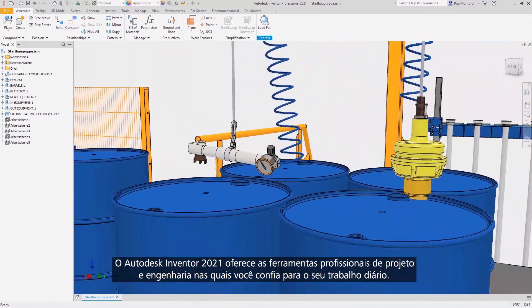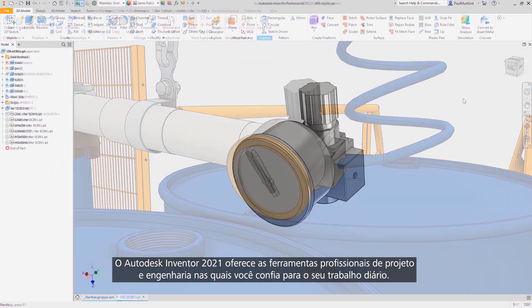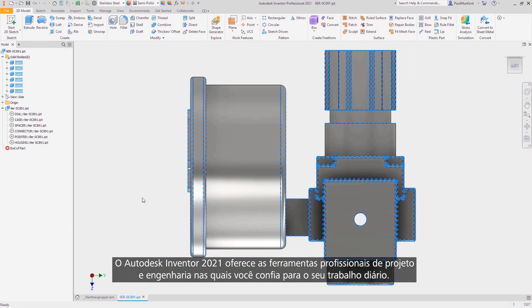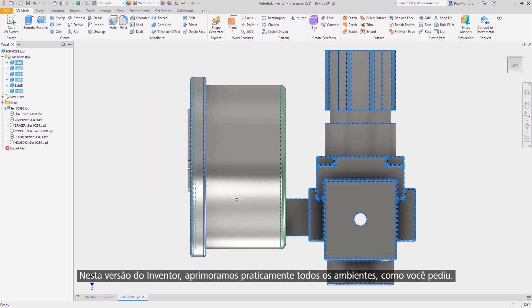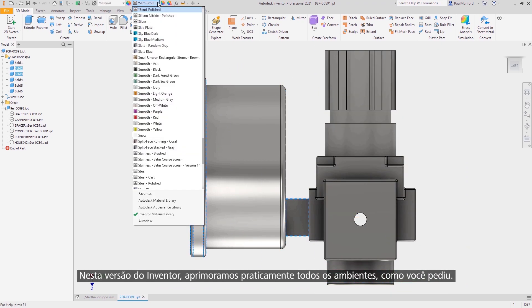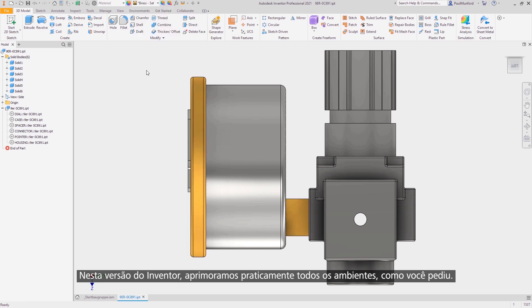Autodesk Inventor 2021 delivers the professional-grade design and engineering tools you rely on every day. In this release, customer-driven improvements have been delivered in virtually every environment inside of Inventor.